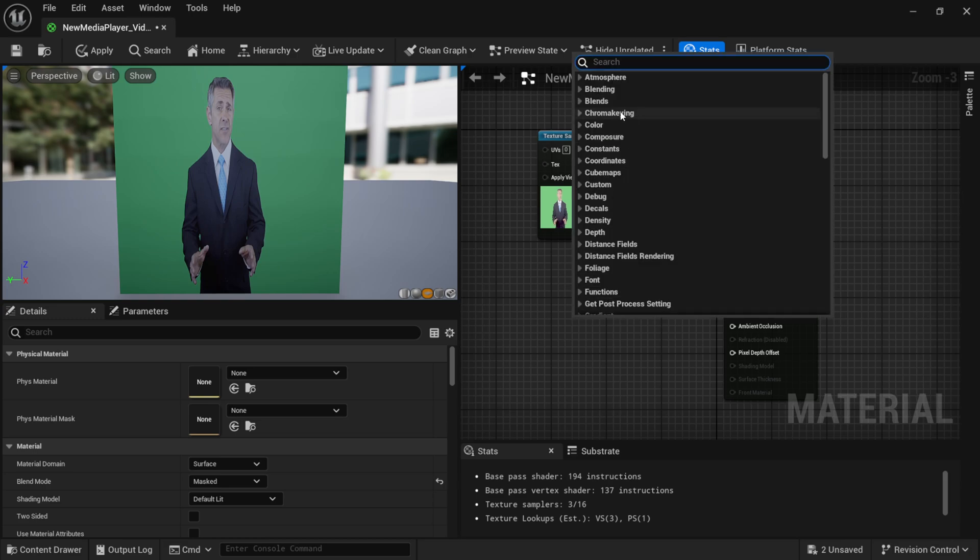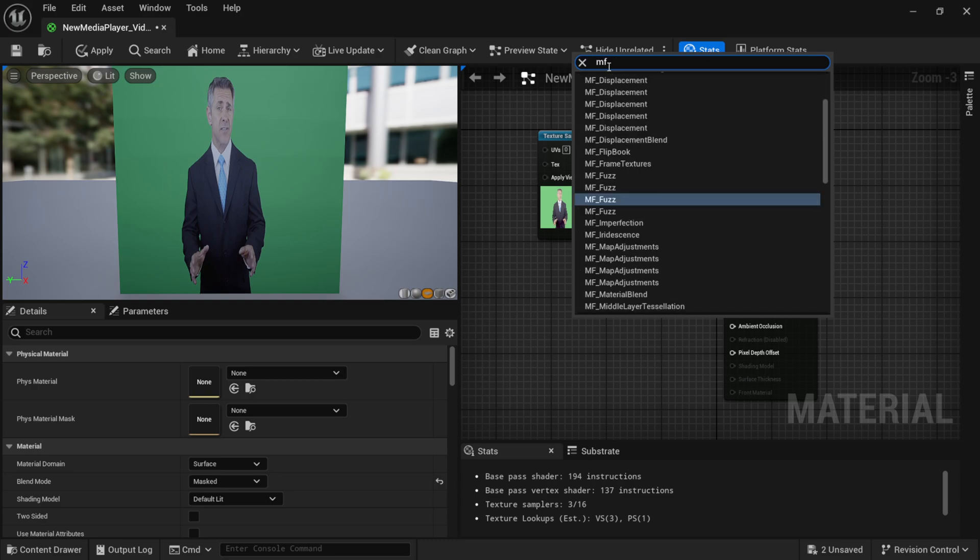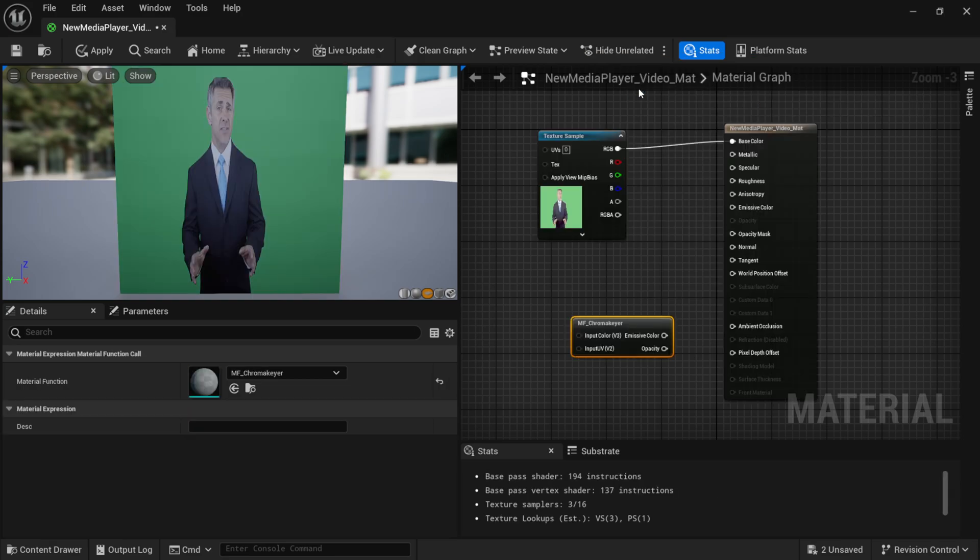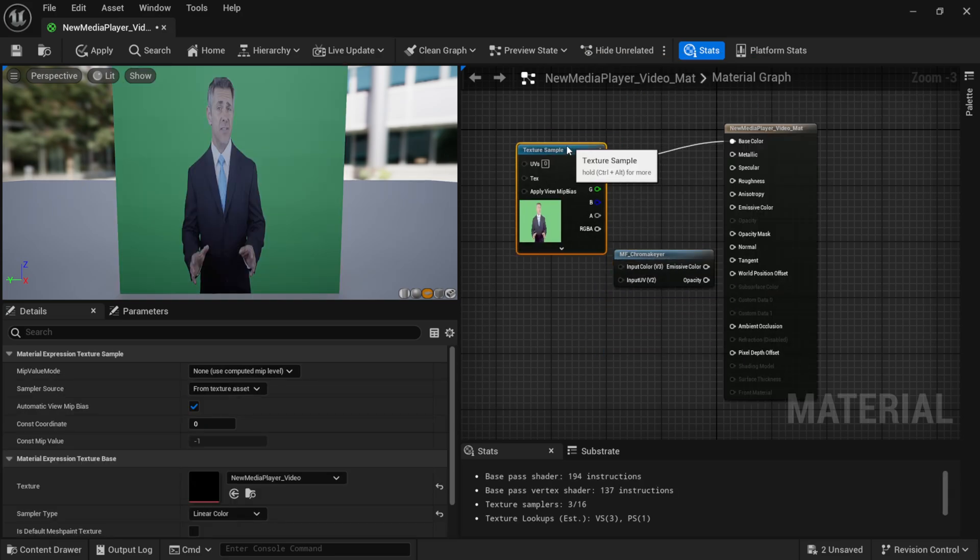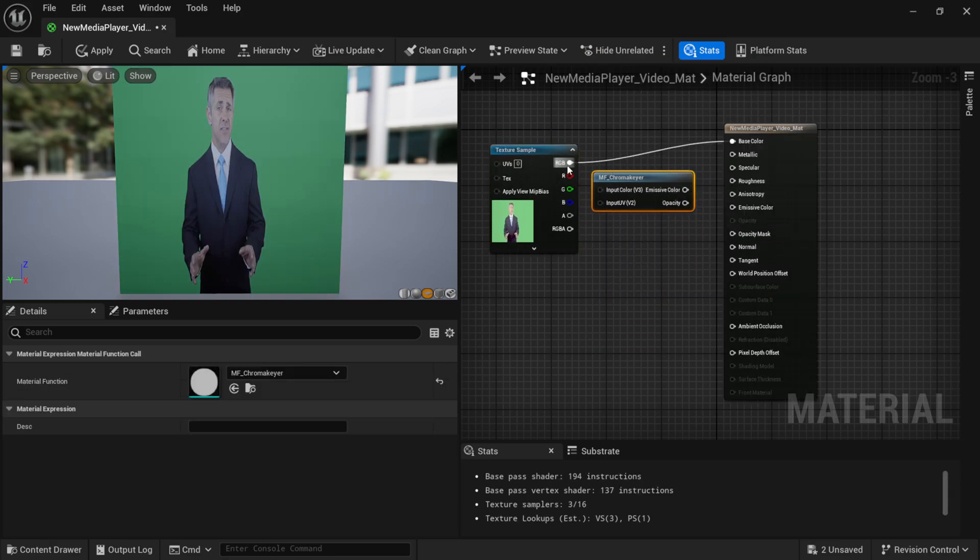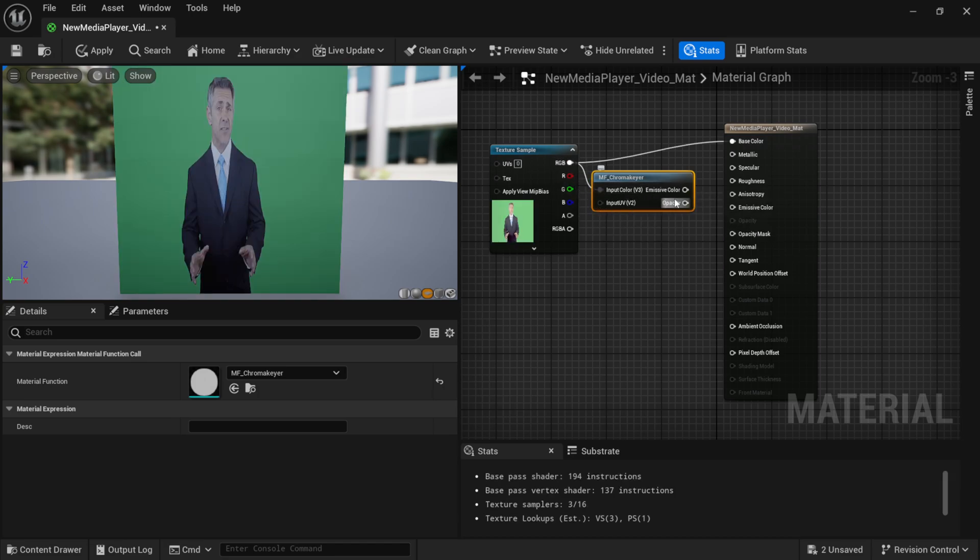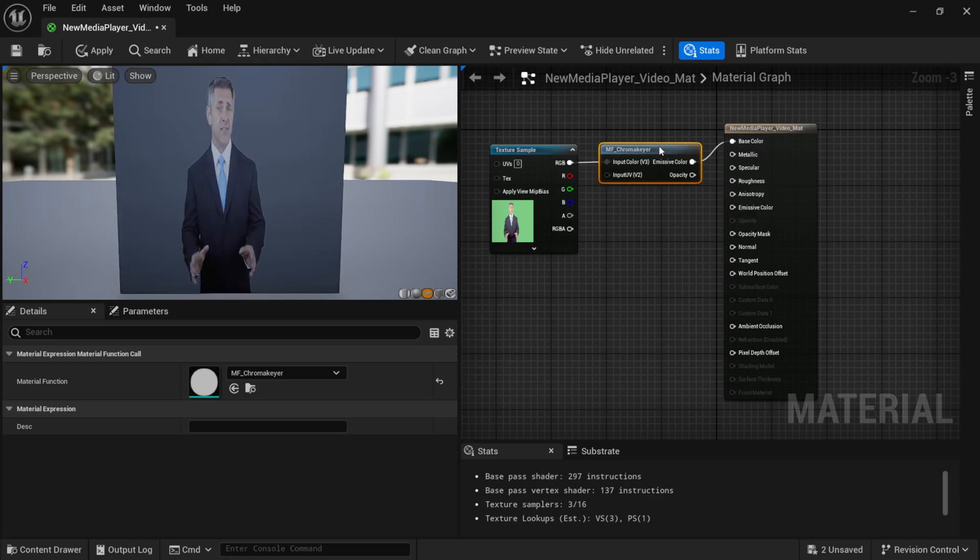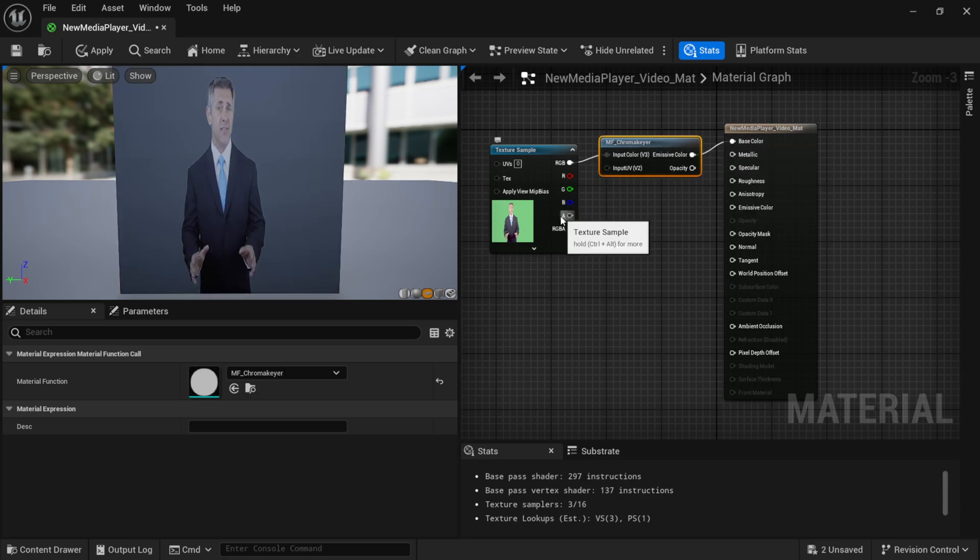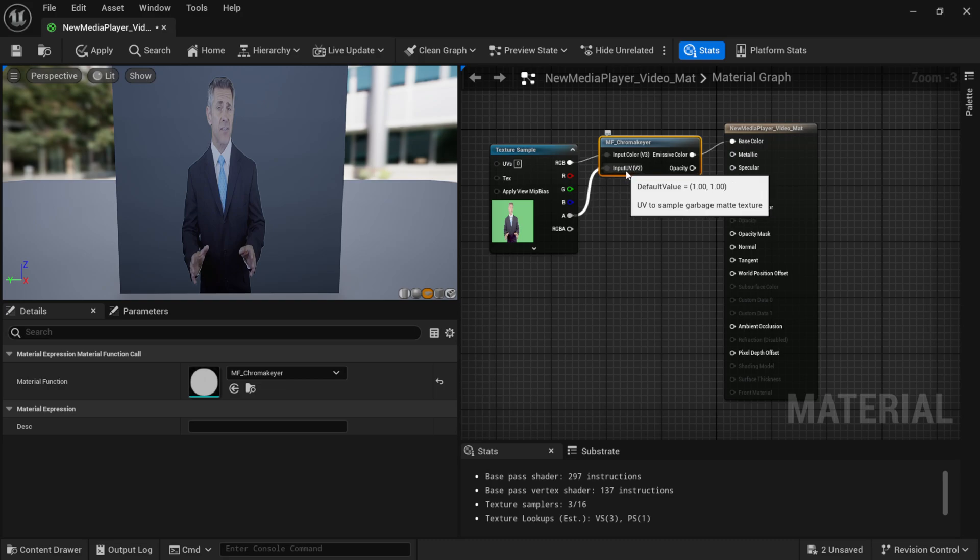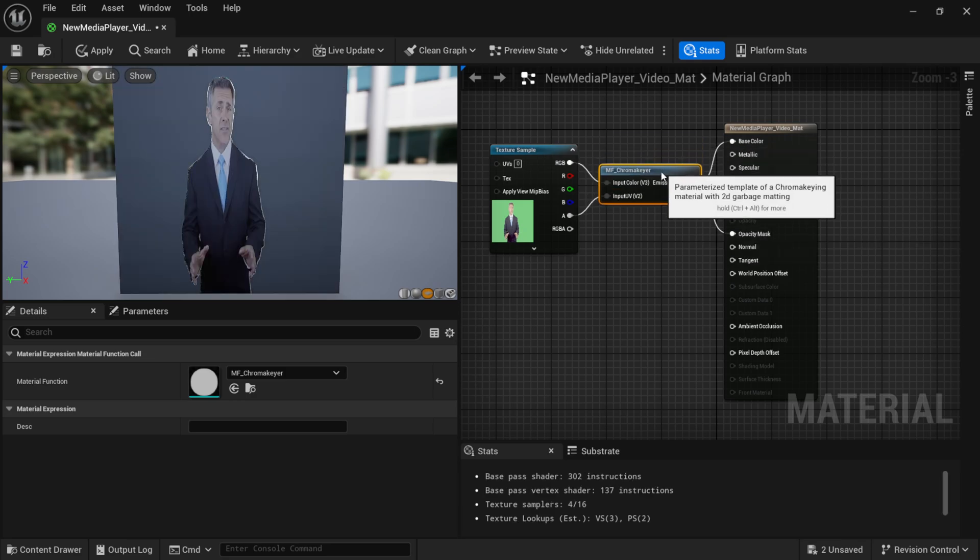Now, if I right-click in my Material Graph here, we should see a search window, so I'm going to type in MF underscore Chroma, and that's going to bring up the Chroma key here, in which if I left-click on this, this is the only node that we're going to need here. So, if I bring over my RGB into my Import Color, and then Emissive Color out to my Base Color, that's going to be that right there, and then right here, where we have Alpha, we want to make sure we drag this into the Input UV Part 2 right here, and then Opacity, we want to bring this down to Opacity Mask.